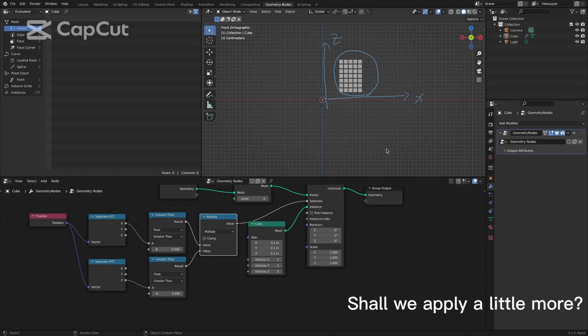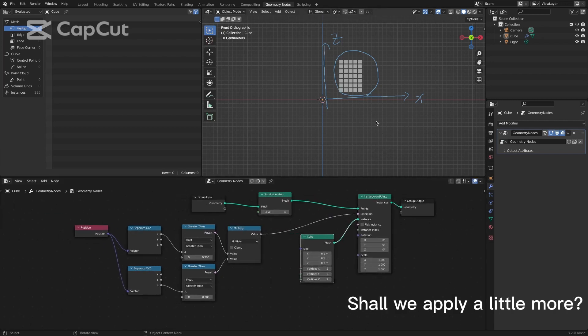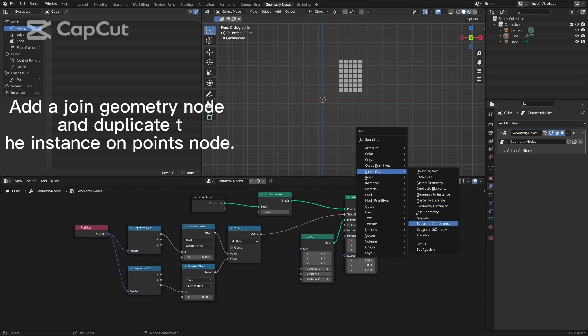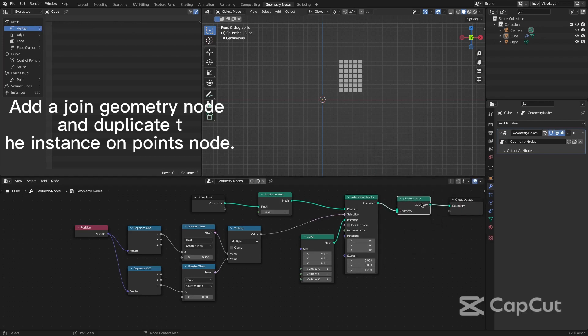Shall we apply a little more? Add a join geometry node and duplicate the instance on points node.